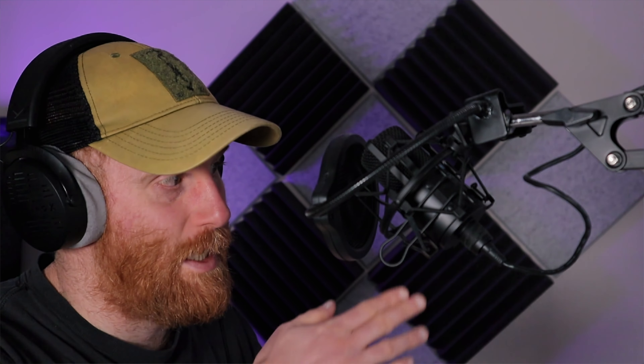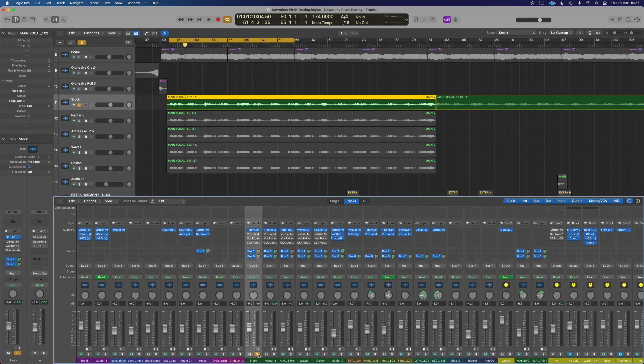Now we're going to listen through completely naked. I'll let the passage run through each plugin, then jump between a couple to get some comparisons — for example, Auto-Tune up against Graillon.